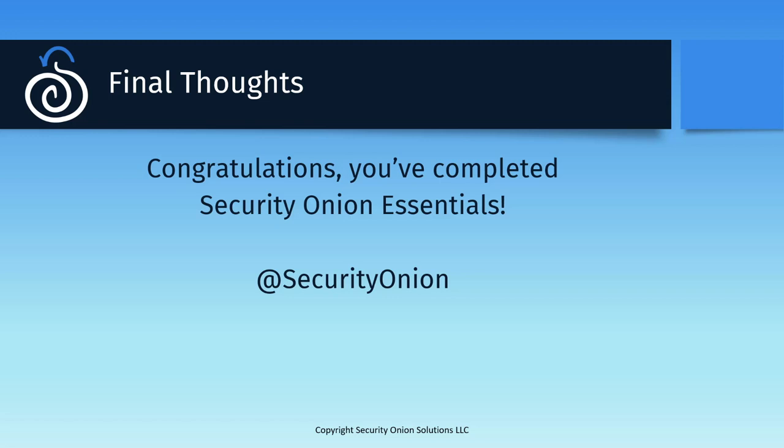Congratulations on completing Security Onion Essentials. I hope this course was useful for you and you feel ready to deploy Security Onion in your environment and start using it to peel back the layers of your network to hunt for suspicious and malicious events.